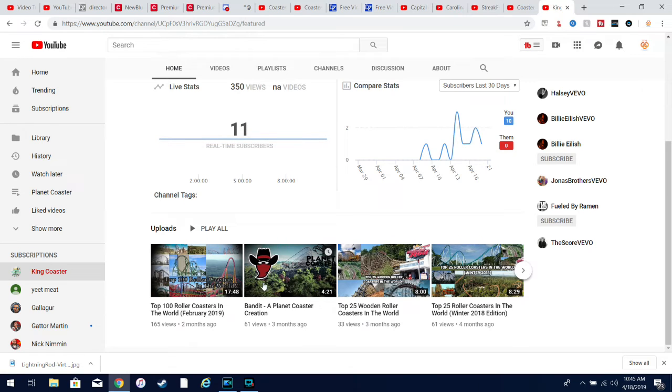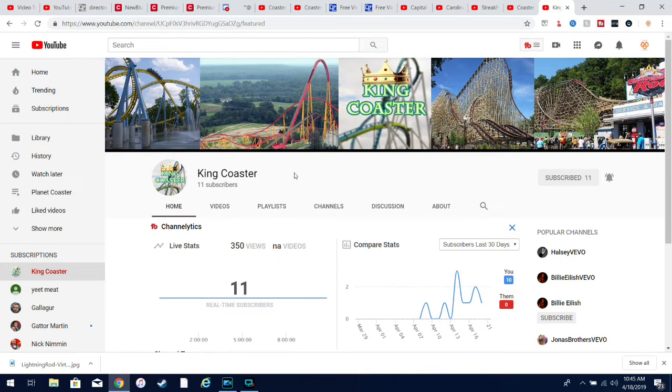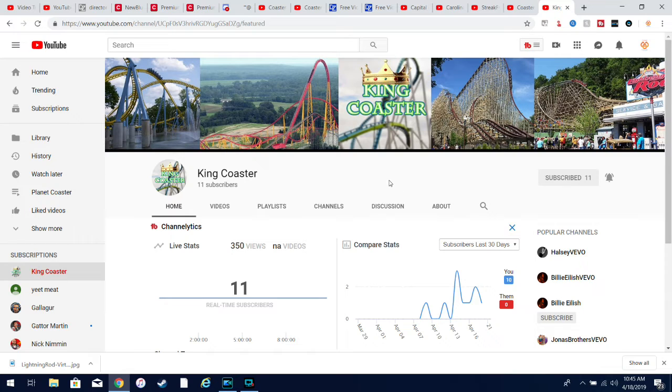countdowns and Planet Coaster videos. Not very many videos, pretty small channel, but I think he deserves more subscribers.